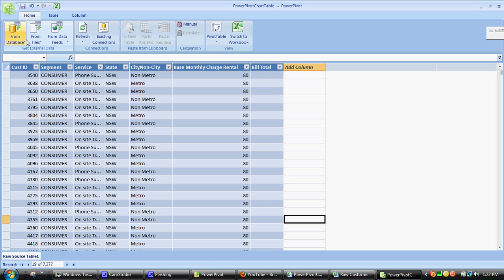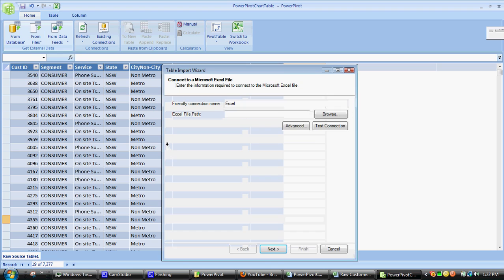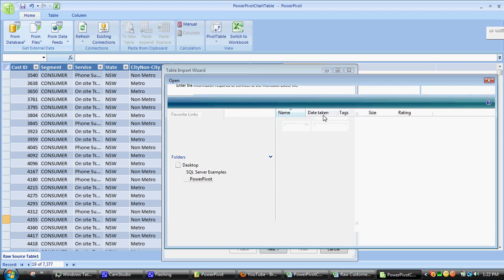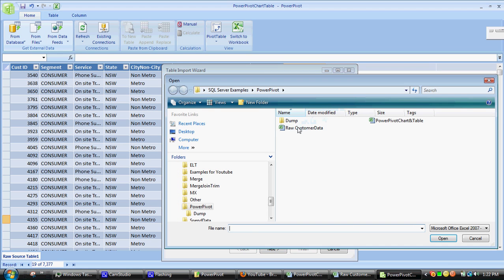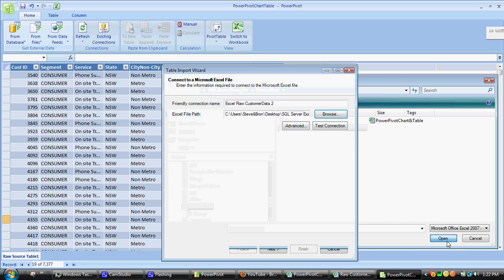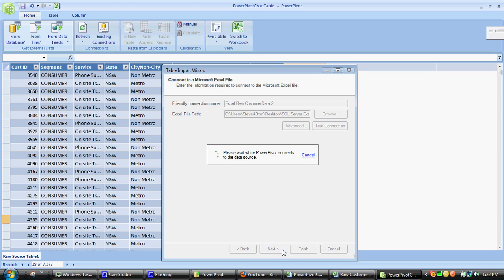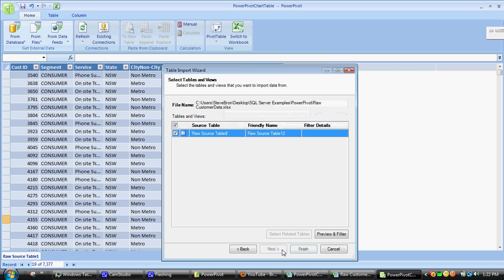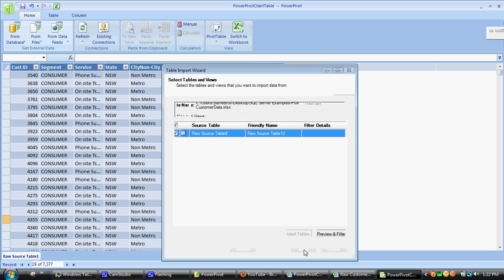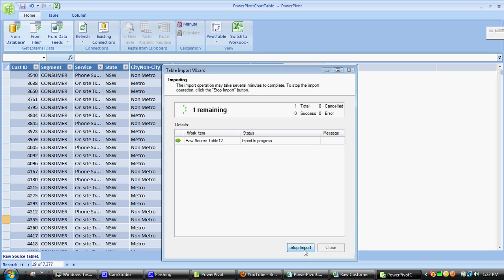Then I'm going to pull the file through again. We're going to browse it - it's the raw customer data file we're going to pull through. Open, next, okay, finish that. We'll pull through another table, and it's going to take a while. Okay, that's done.